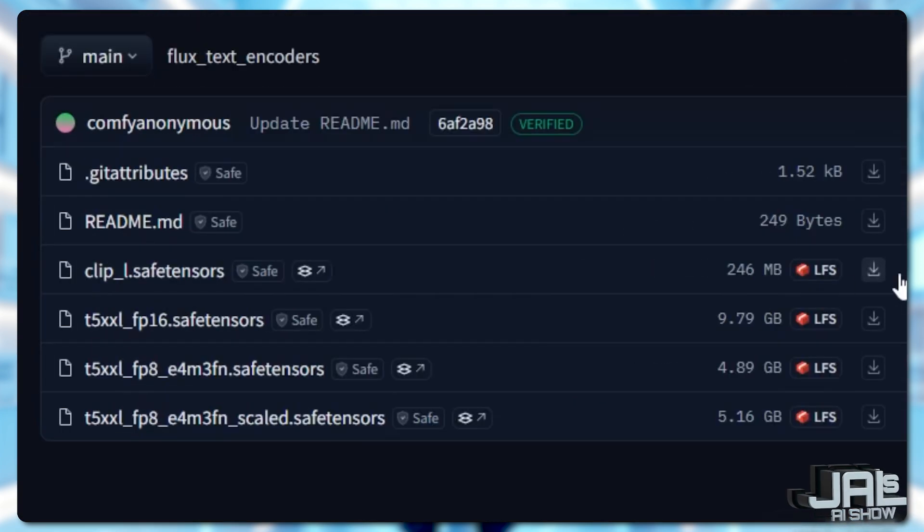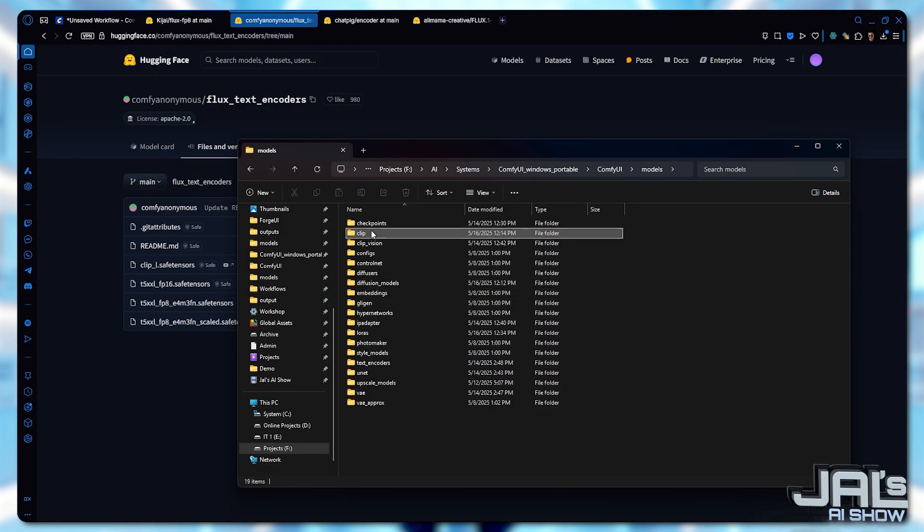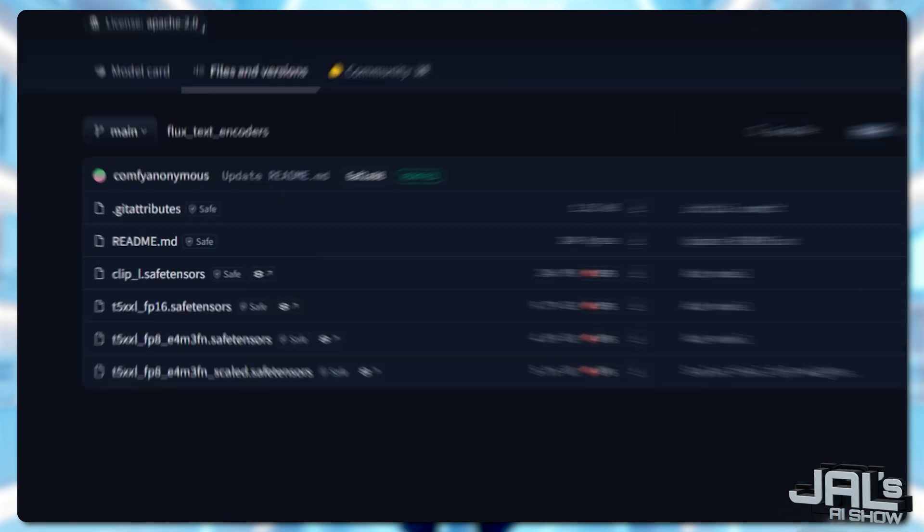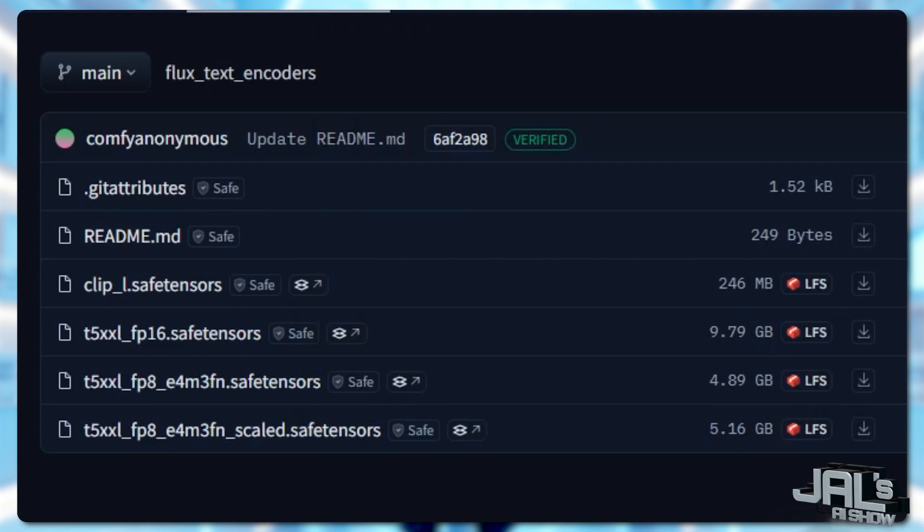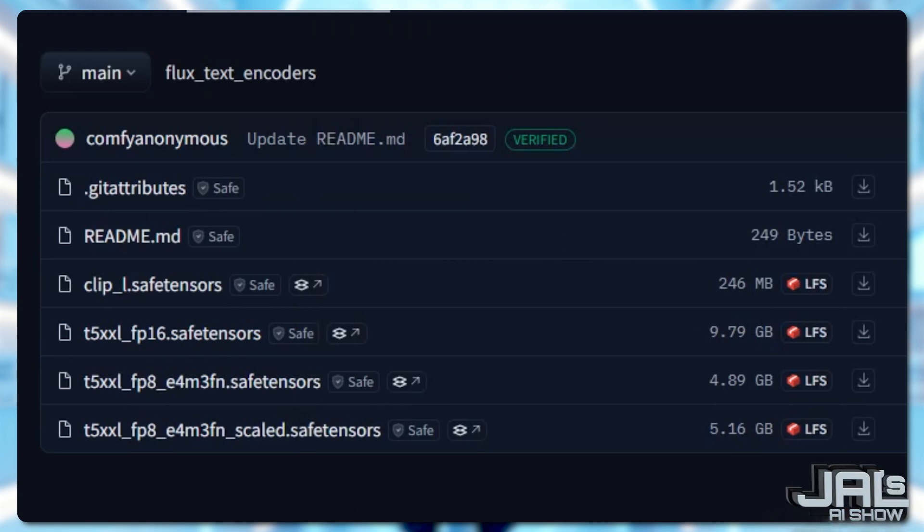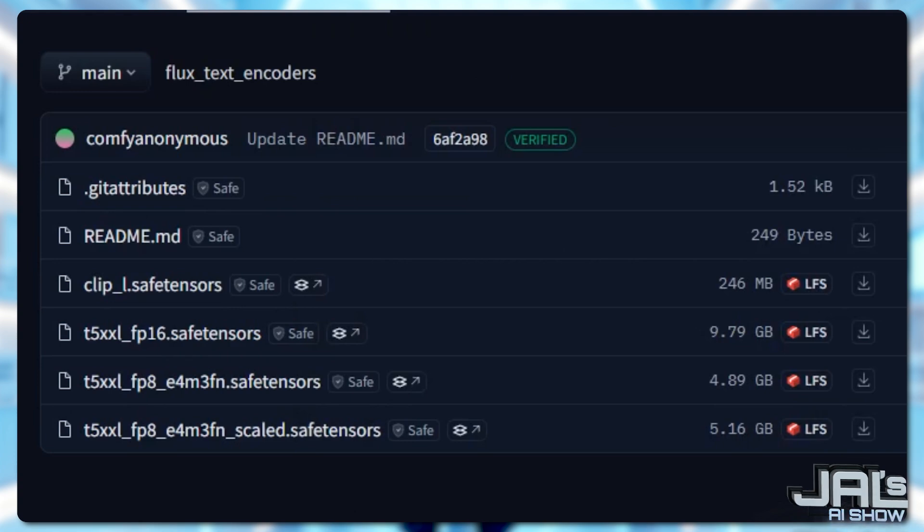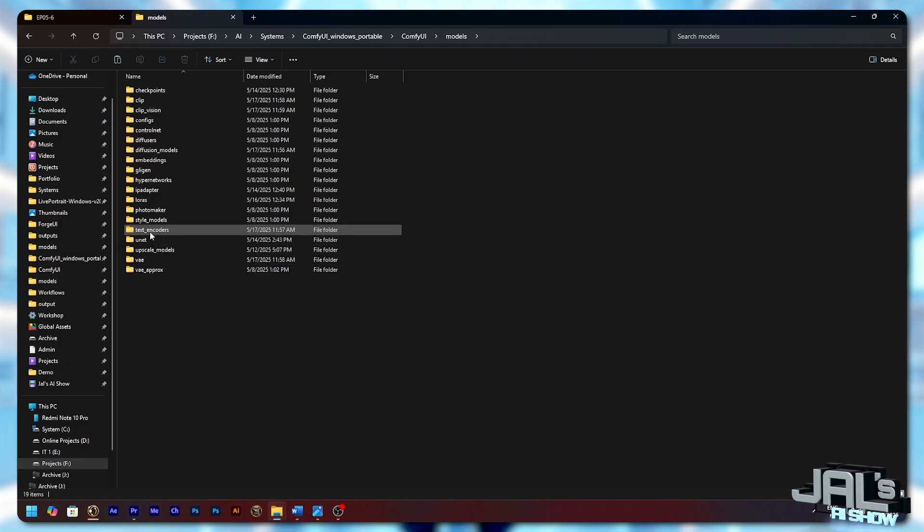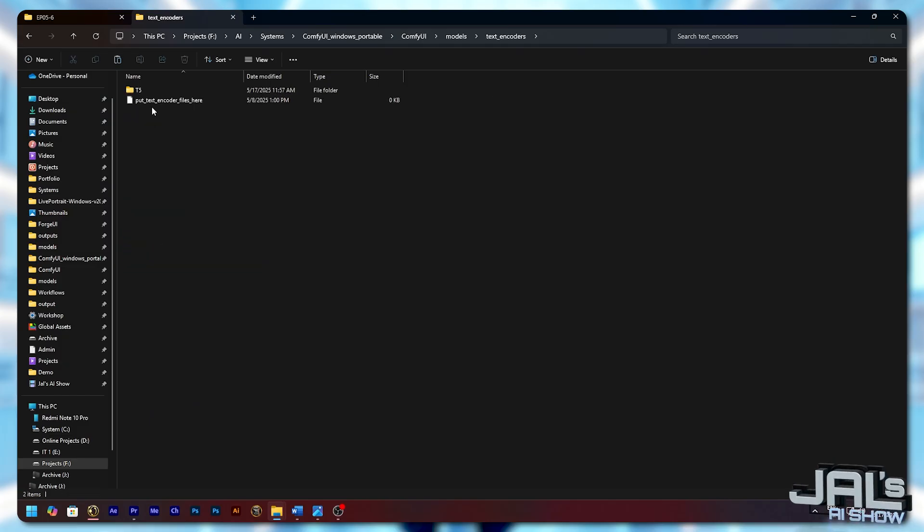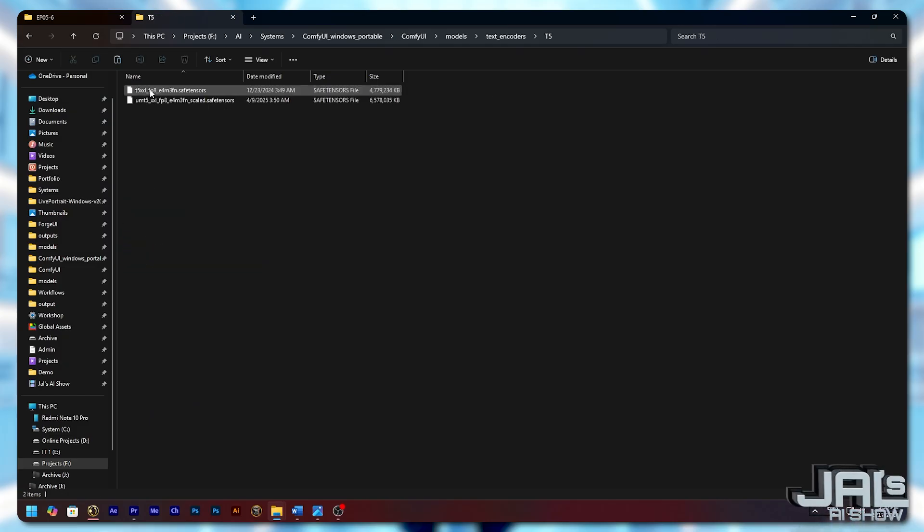Next, grab the clip L and save it to your clip folder. And one of the T5 text encoders - the FP16 versions offer higher quality but it's larger, while the FP8 version is faster. Save it to your text encoders folder.